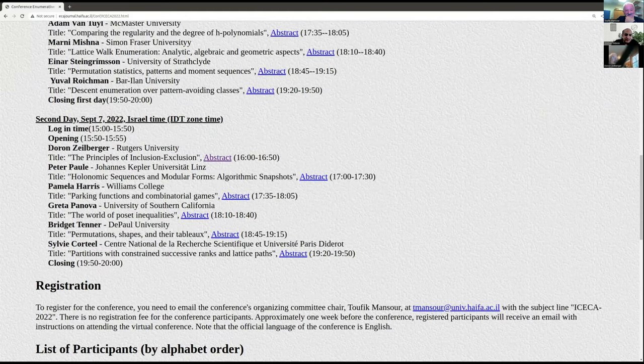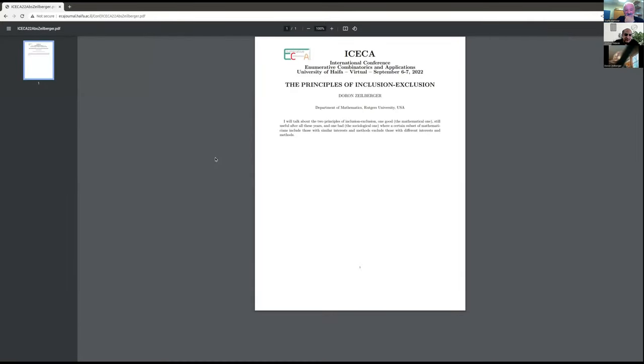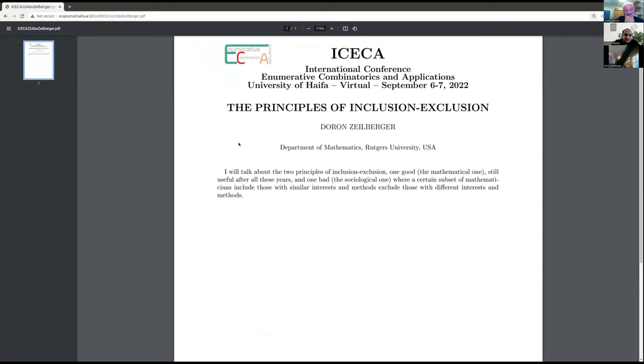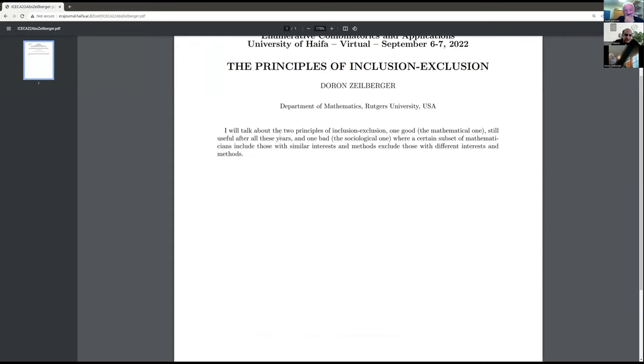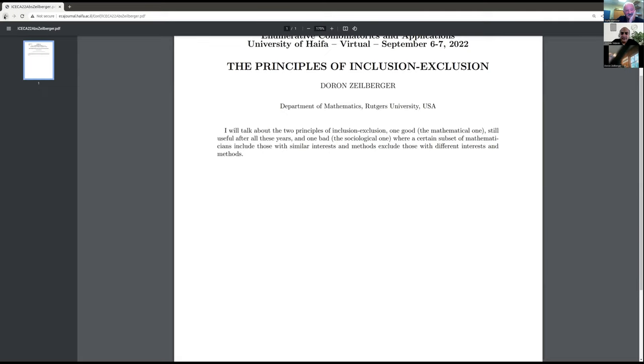Let me first talk about the abstract. We will talk about two principles of inclusion-exclusion. One good, the mathematical one, still useful after all these years, and one bad, the sociological one, where a certain subset of mathematicians includes those with similar interests and methods, excludes those with different interests and methods. And this is not such a good principle. Then again, you never know, maybe it is good sociology.